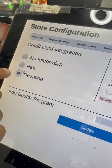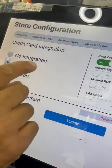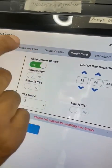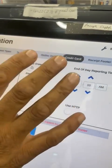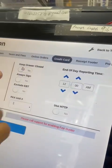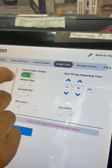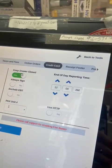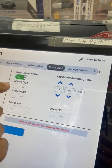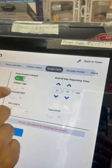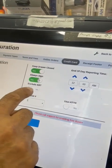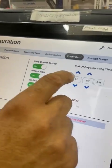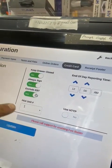Make sure it's on PAX, not on the other option. If you want the drawer to close when the transaction is done, you can set it that way. If you want the drawer to open, select Yes. Make sure EBT is also set to Yes.